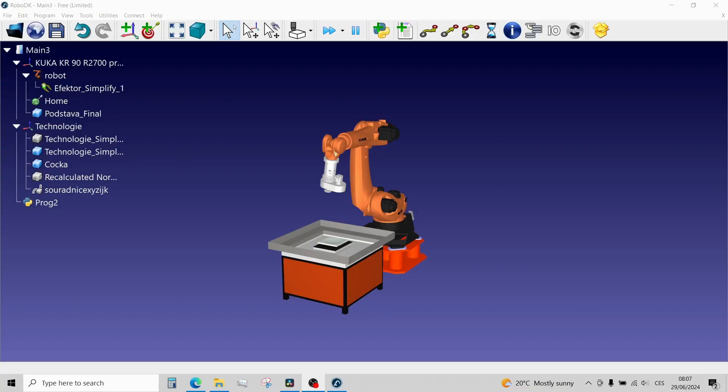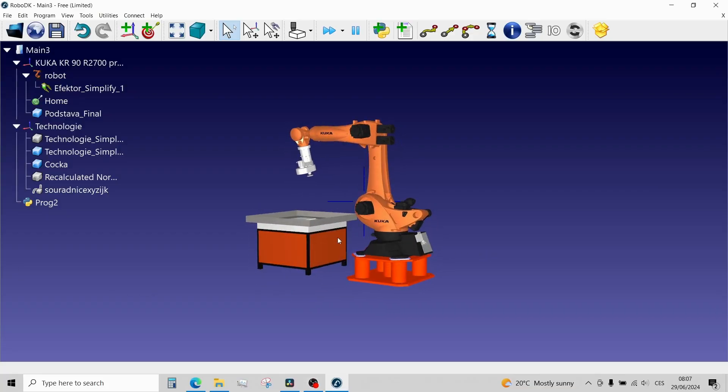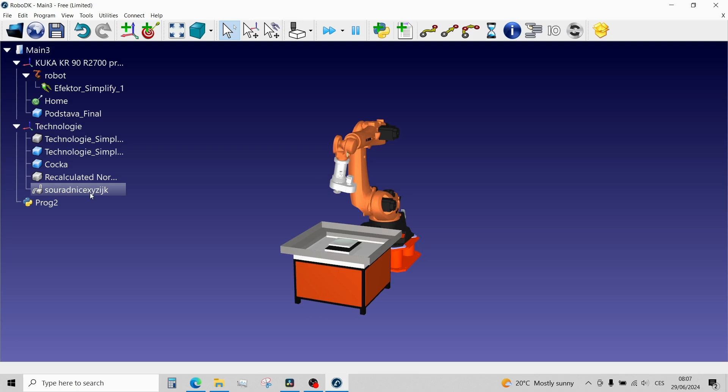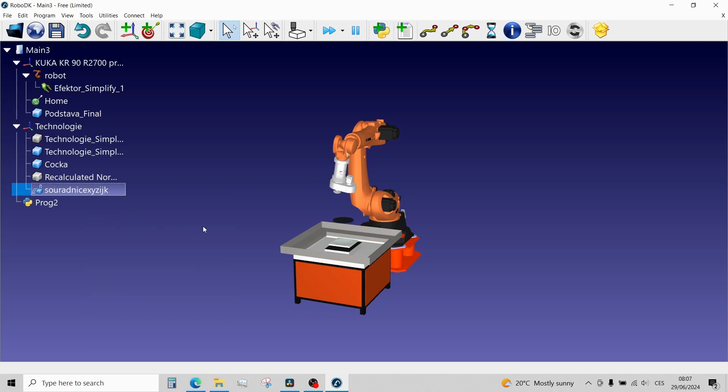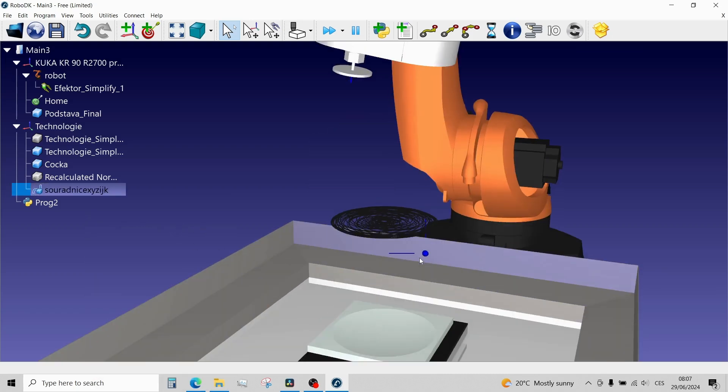With all of that done, I hopped into RoboDK, where I first built the robotic workplace and then imported the toolpath. But the toolpath I extracted was only in 2D.